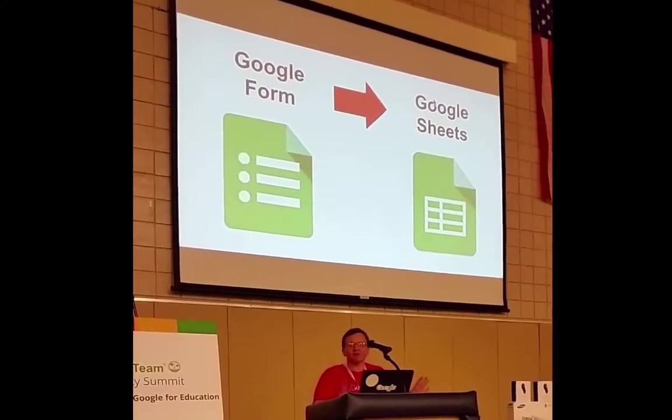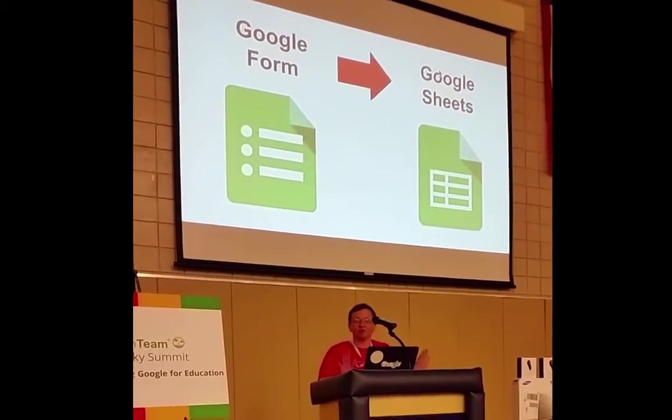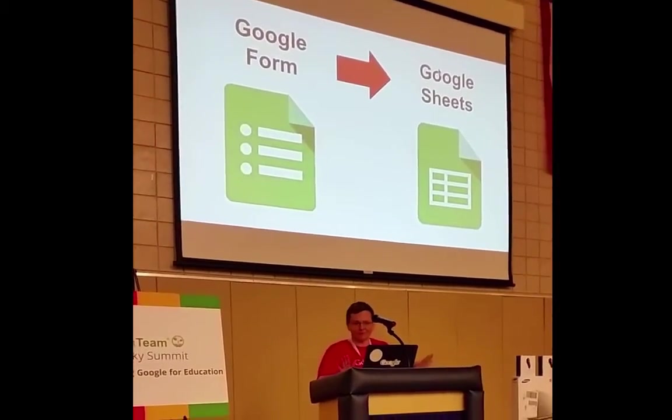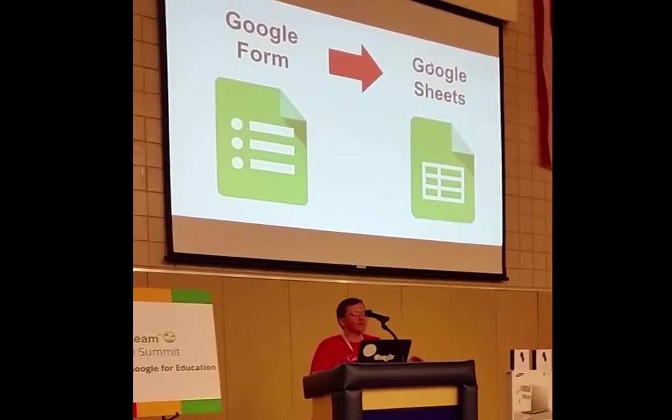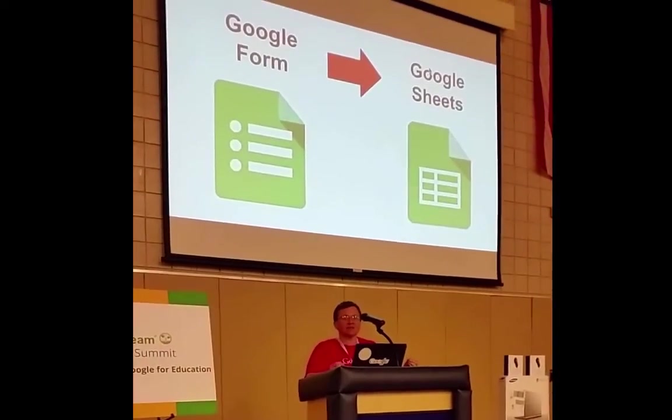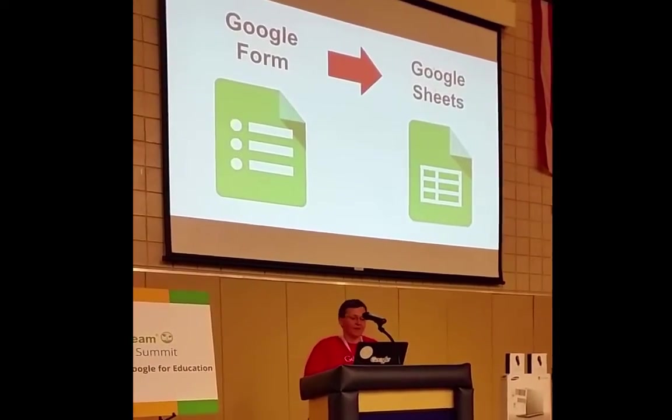If you didn't know how to make a Google Form before today, you know how to do that now. So when you make the Google Form, it saves the information into the spreadsheet.